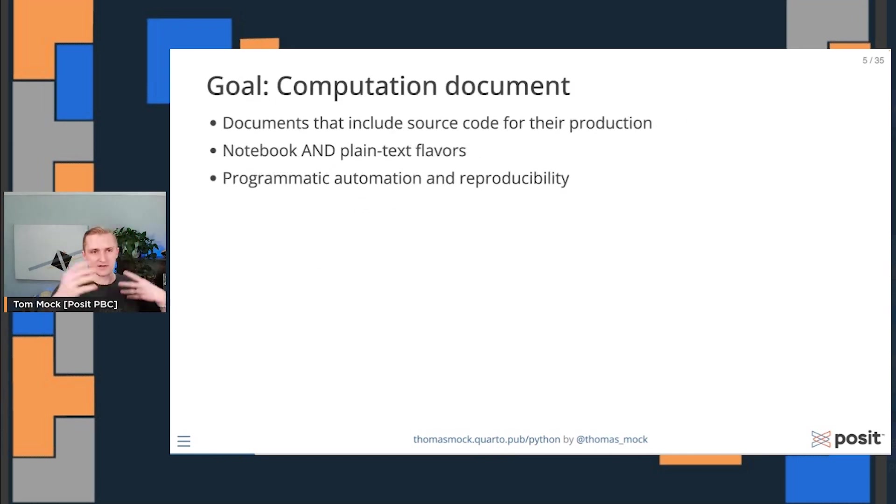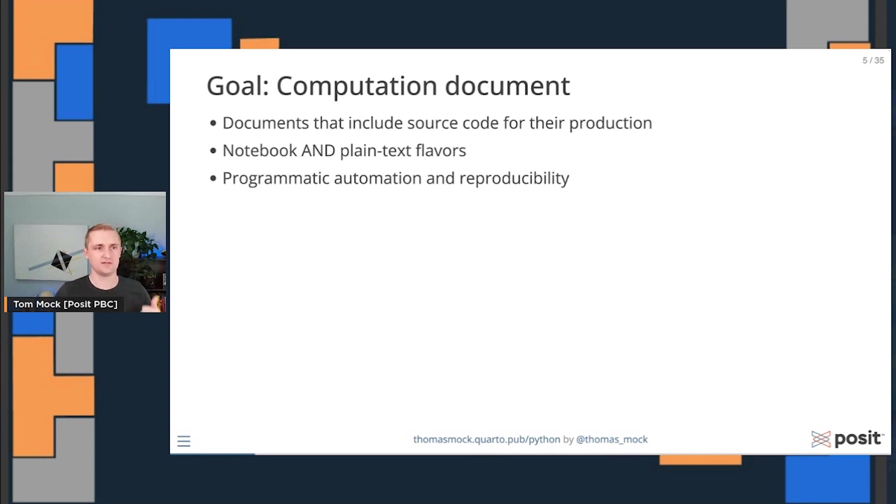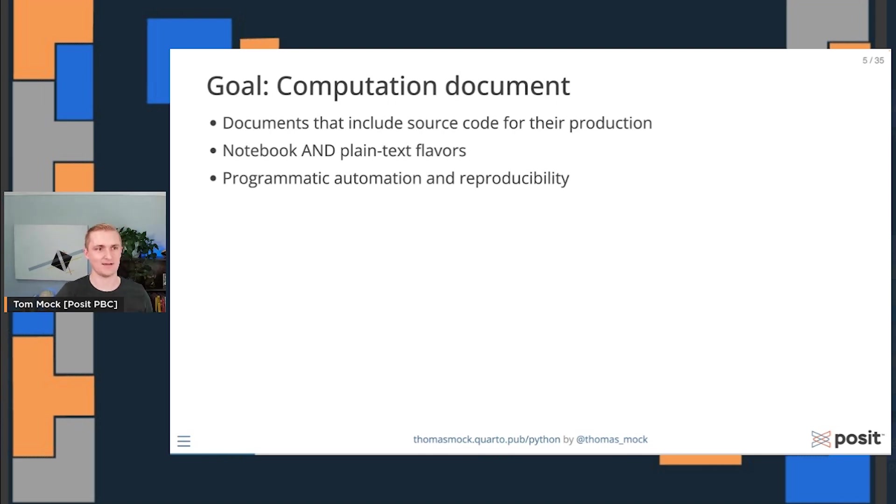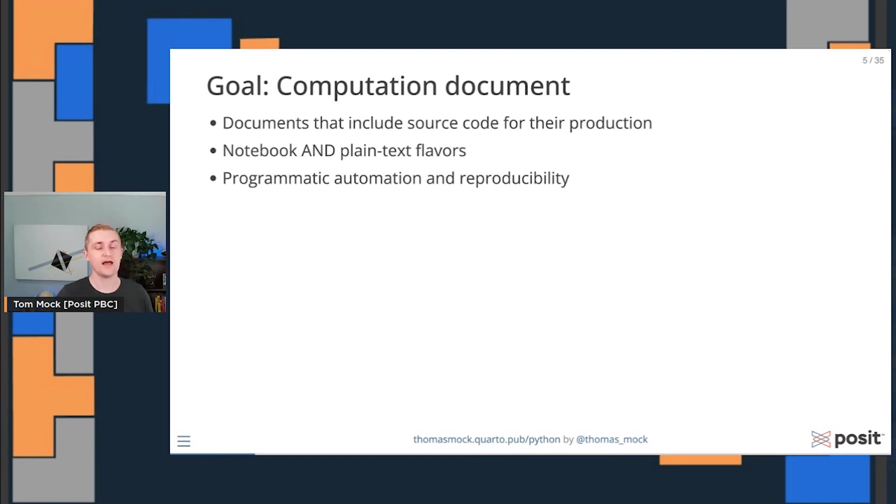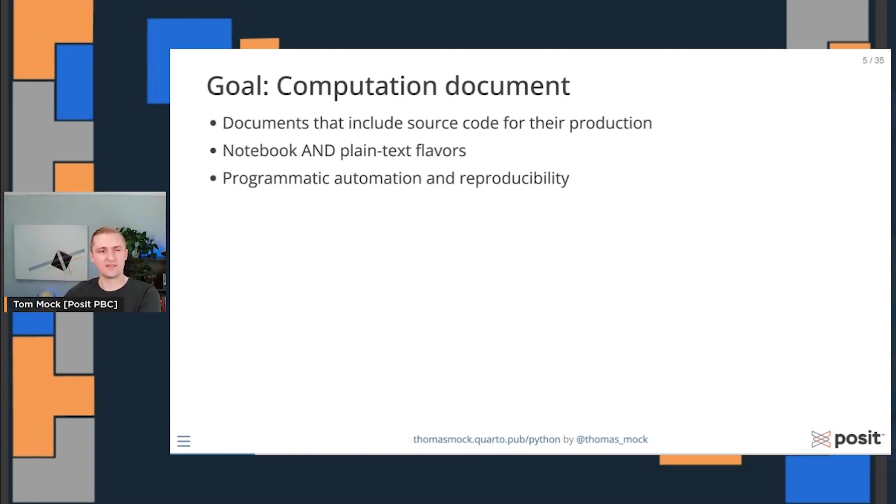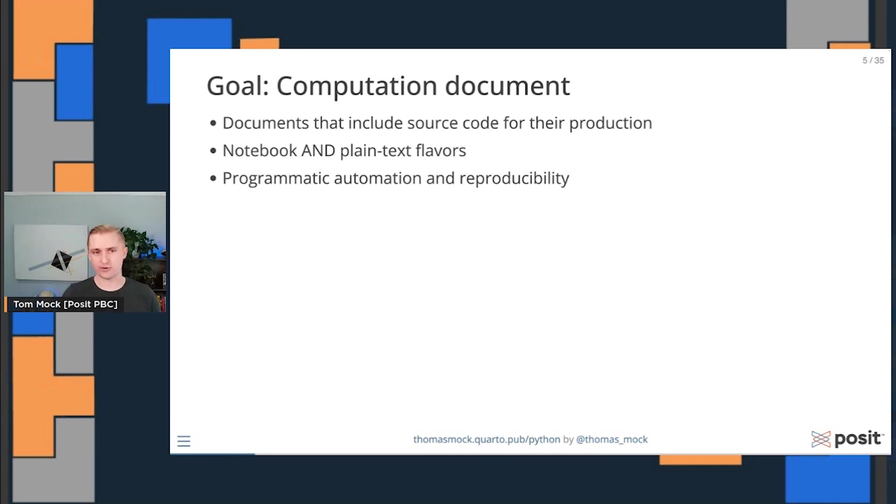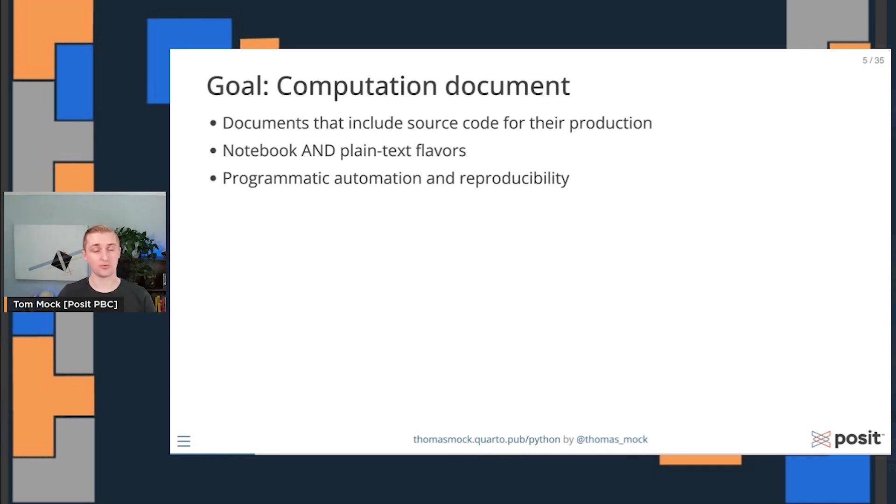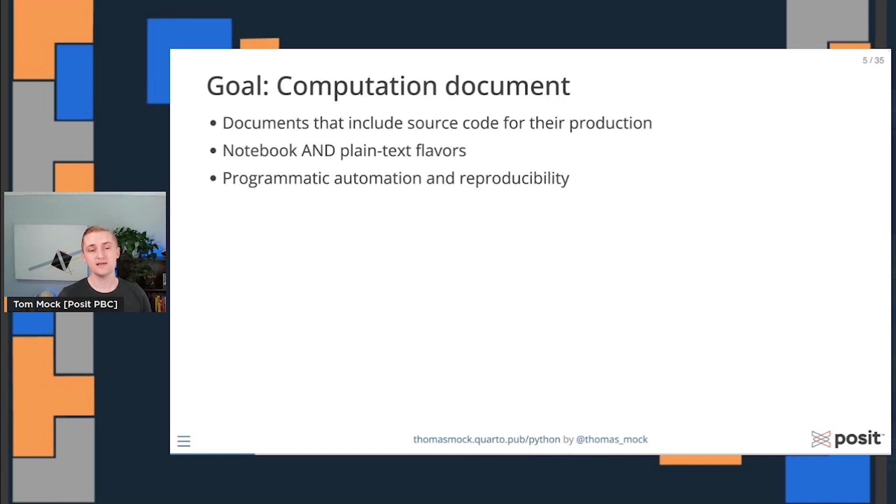So goal number one for Quarto is that it's a computational document. It's a document that includes the source code for the production of that document, so it's self-documenting. Quarto includes a notebook style, literal Jupyter Notebook or IPython Notebook, as well as a plain text flavor. It allows for programmatic automation and reproducibility, so you can generate many reports from a single report. And this is a big part about why open source is so valuable in solving bits and pieces of the reproducibility crisis.